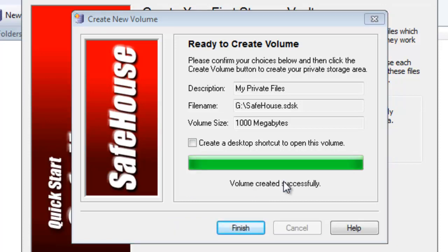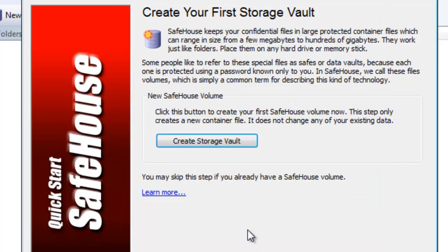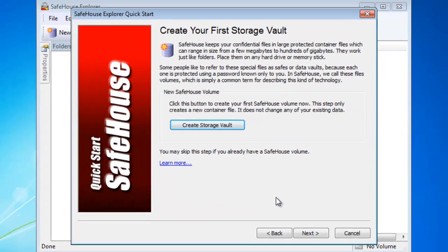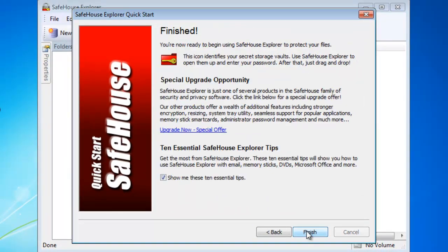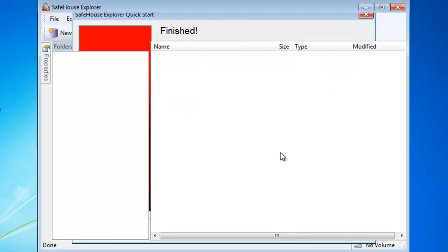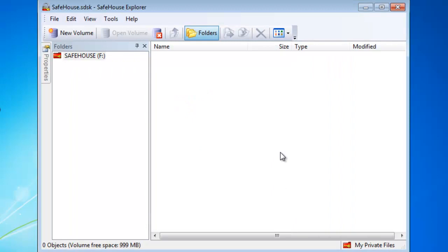And then select create volume. This may take a few minutes. Once that's done, click next and click finish.